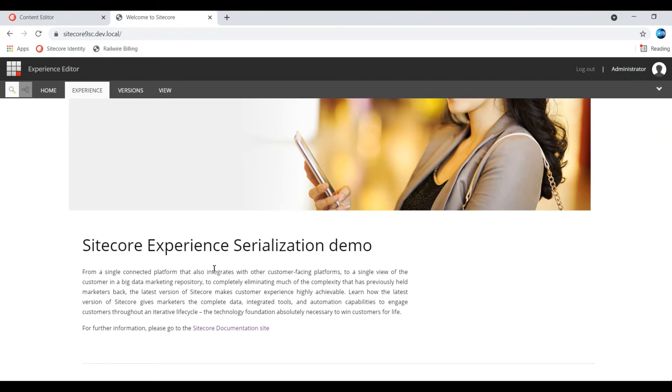This is an example of personalization by simply selecting the rules. There are a lot of rules available in Sitecore 9 and Sitecore 10. And you can use them. As I showed previously, you can even customize the rules to create your own rule.